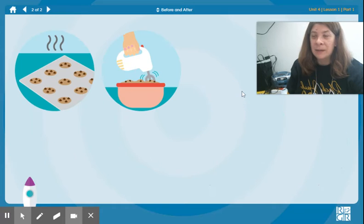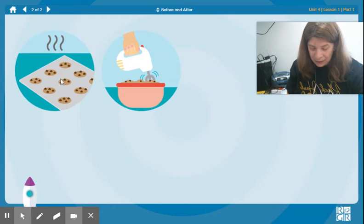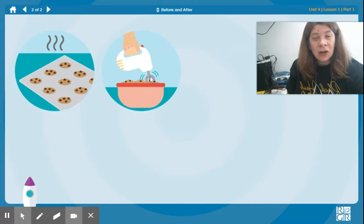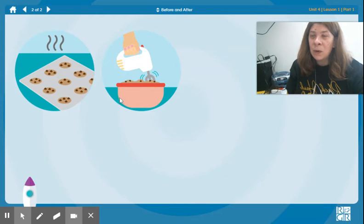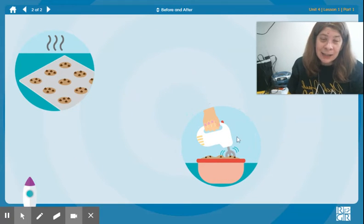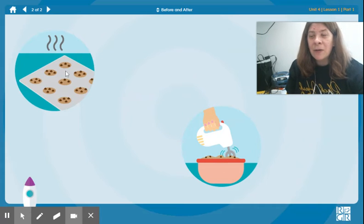Here we have baked cookies and cookie dough. Which one happened first? Do we have the cookies, or do we have the cookie dough? It's the cookie dough. We have to mix the cookie dough in order to make the cookies.